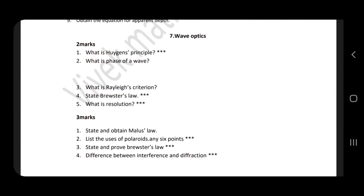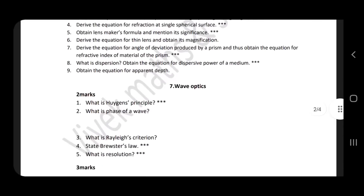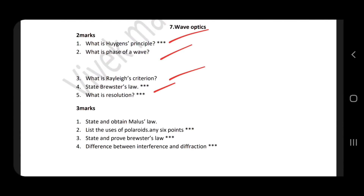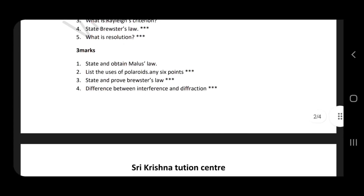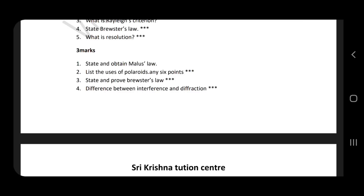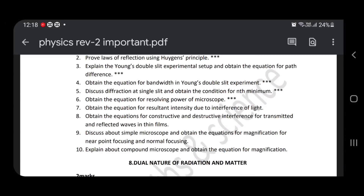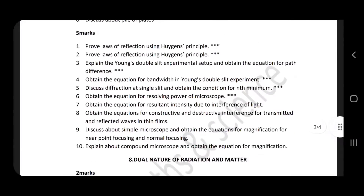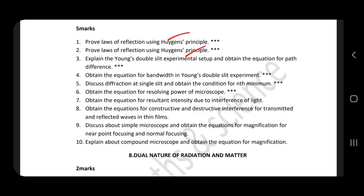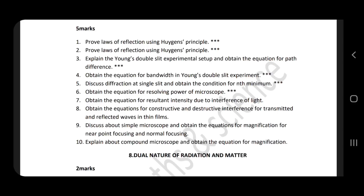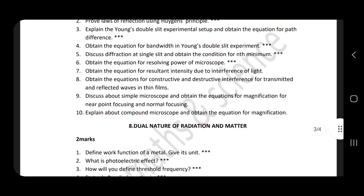So let's start with the wave optics lesson. Brewster's angle and resolution. Use of polarizing sheets. The difference between diffraction and interference is very important. Fraunhofer diffraction. Huygens' principle verification. Young's double slit experiment verification — very important. Path difference, bandwidth. Resolving power of microscope is very important. Simple microscope, compound microscope, constructive and destructive interference.